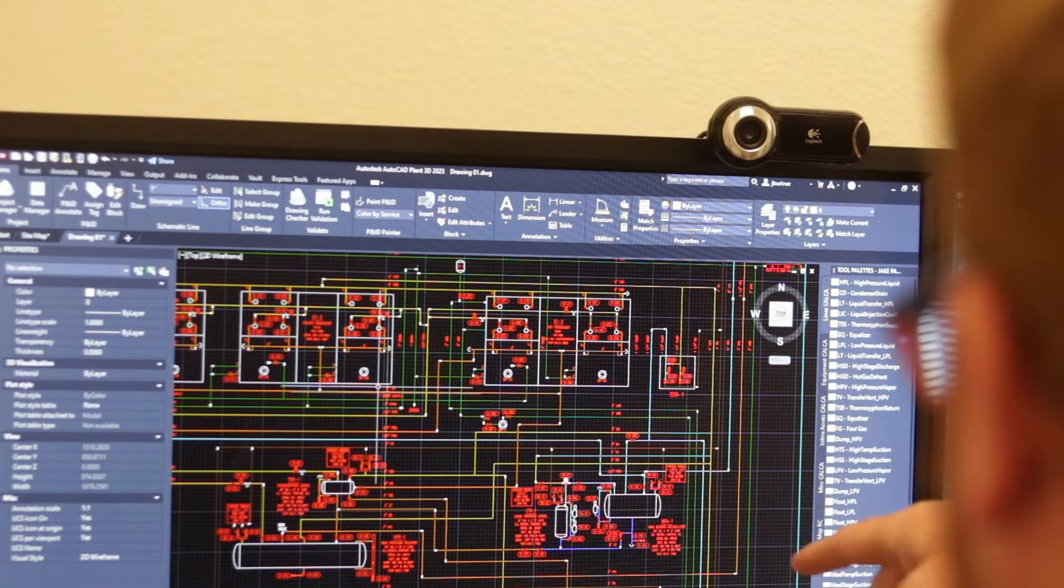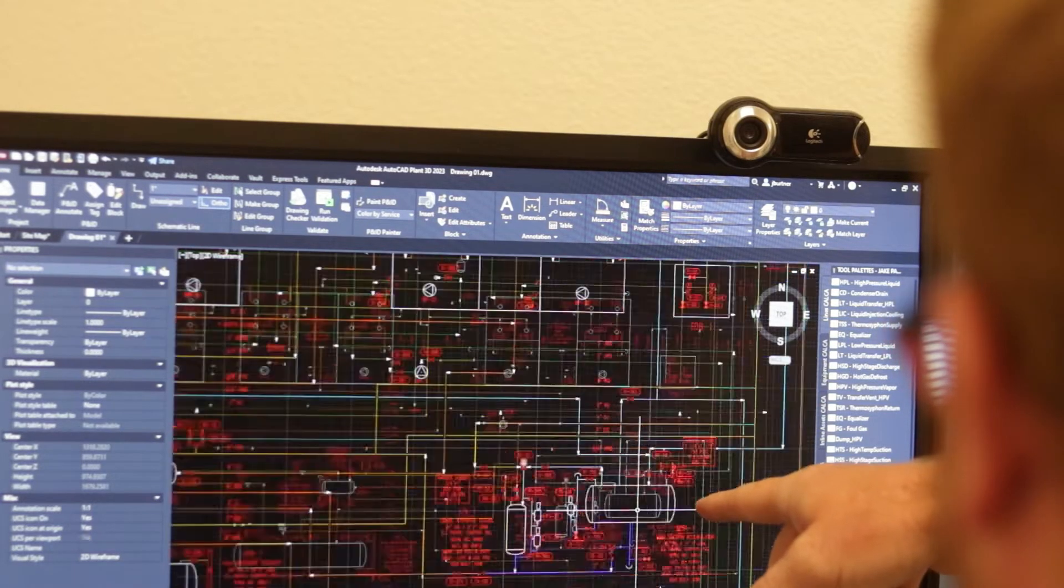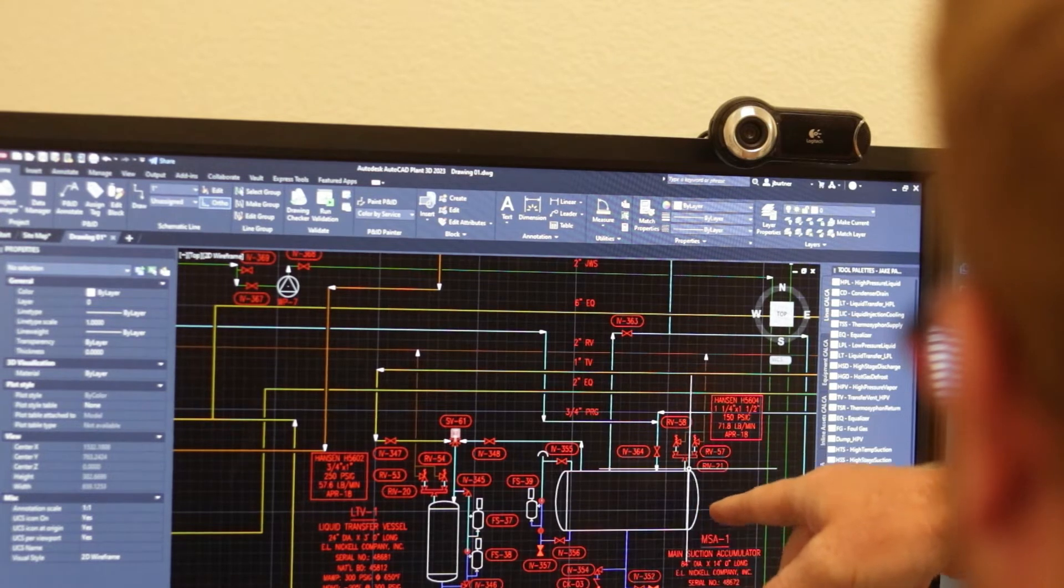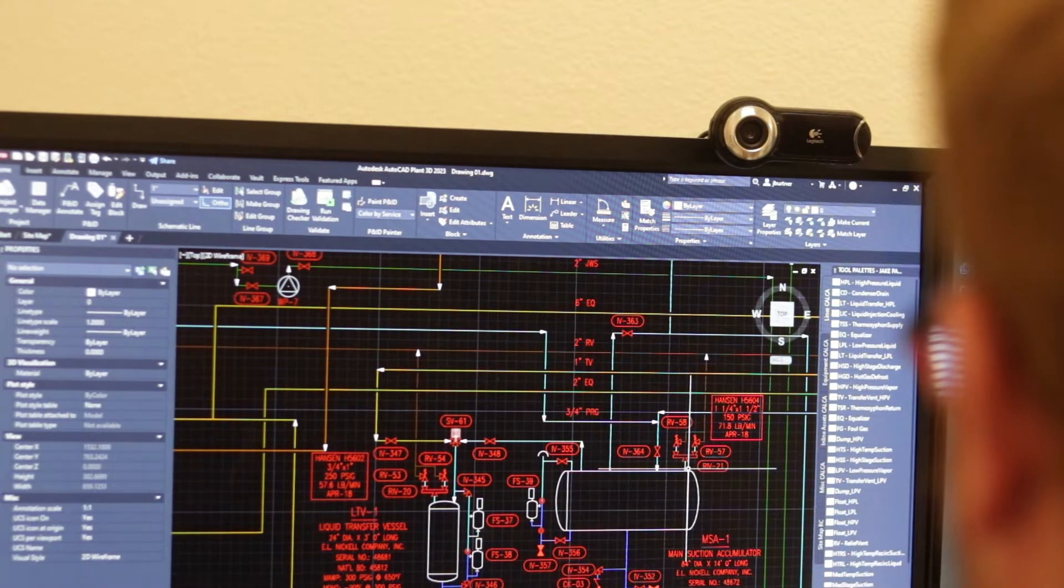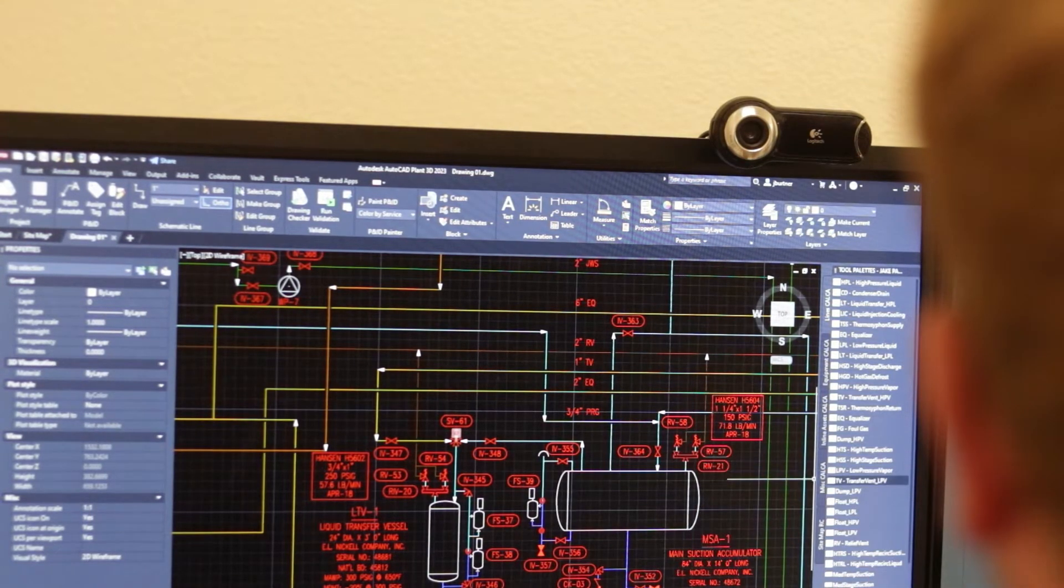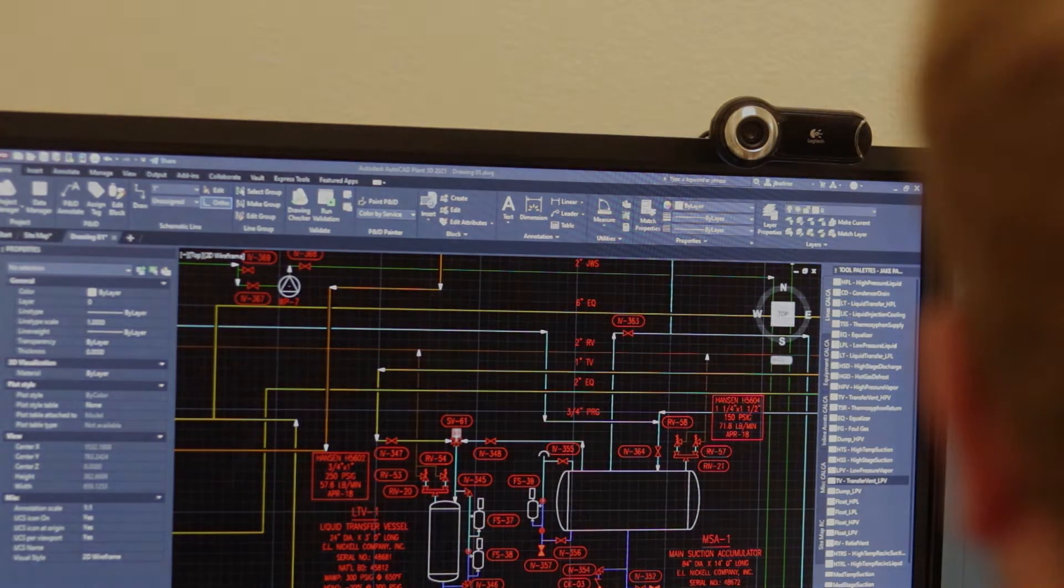Ideally, P&IDs will be utilized as a resource at your facility. Let's consider several ways you can incorporate these drawings into your normal business operations.